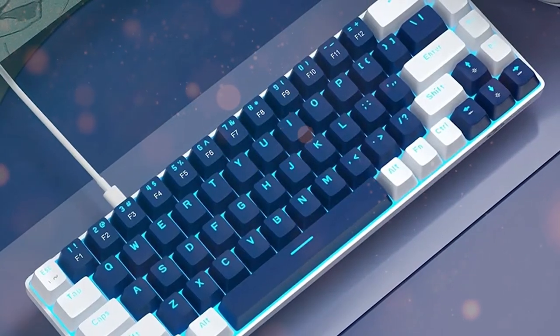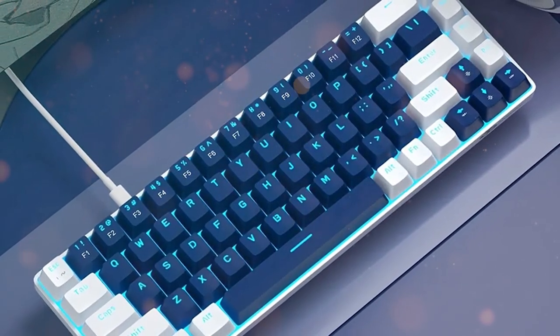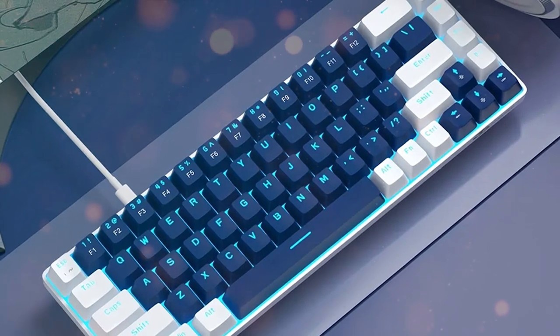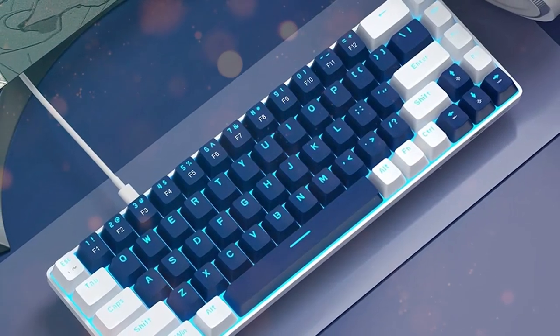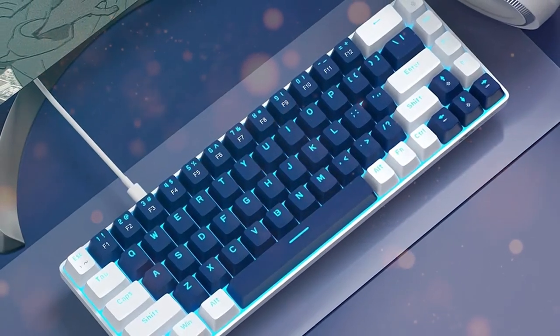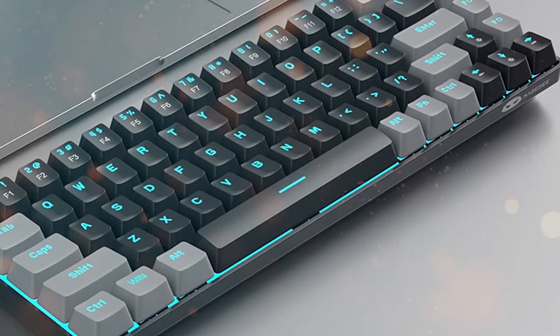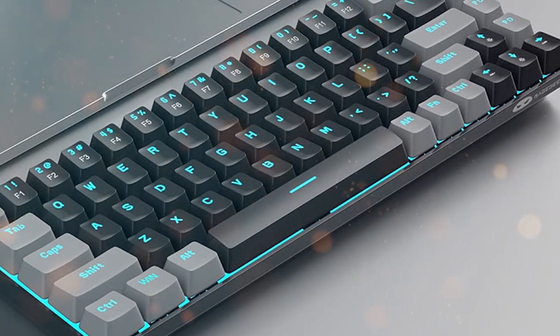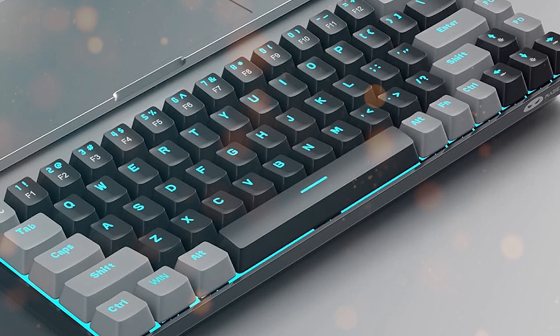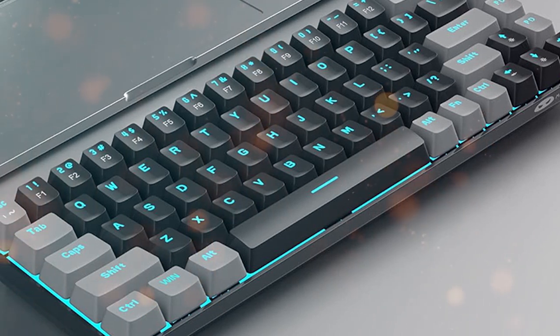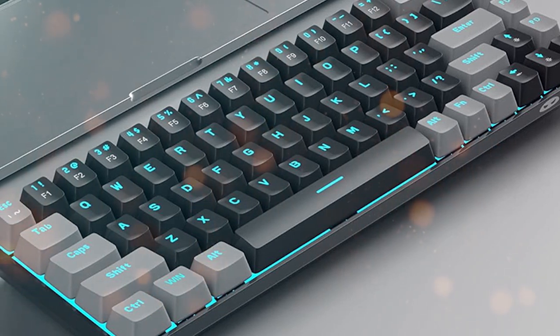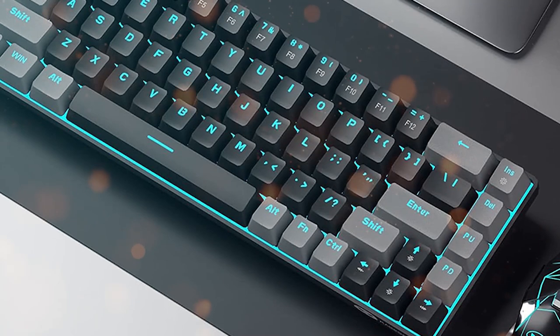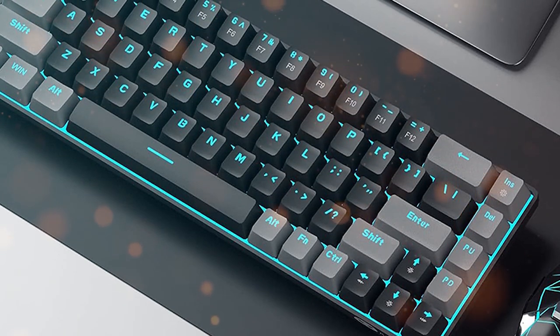The Maggi Portable 60% Keyboard also boasts hot-swappable keys, meaning you can easily replace switches without soldering. This customization option allows you to fine-tune the keyboard to your preferences. The RGB backlighting is another highlight, with customizable lighting effects and colors to match your style. Despite its compact size, the keyboard features durable keycaps and a sturdy build.